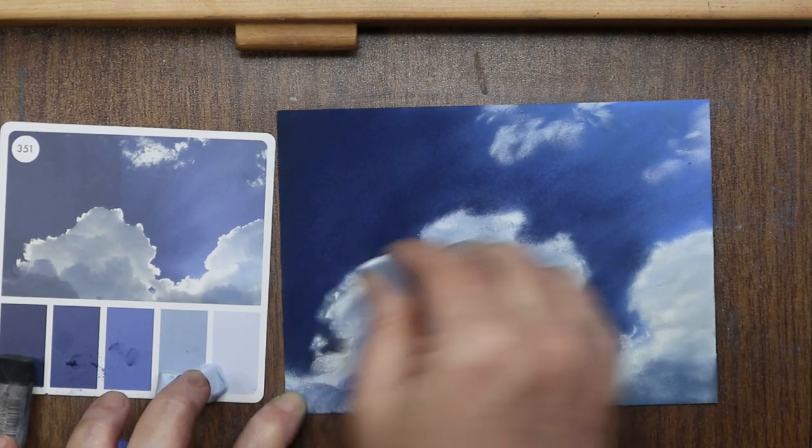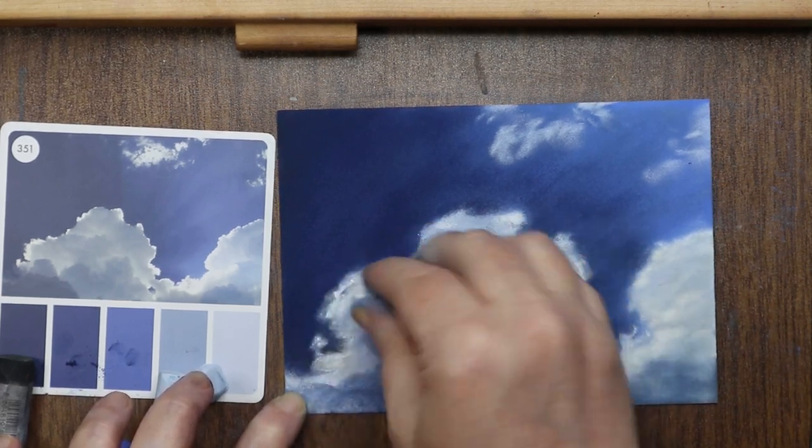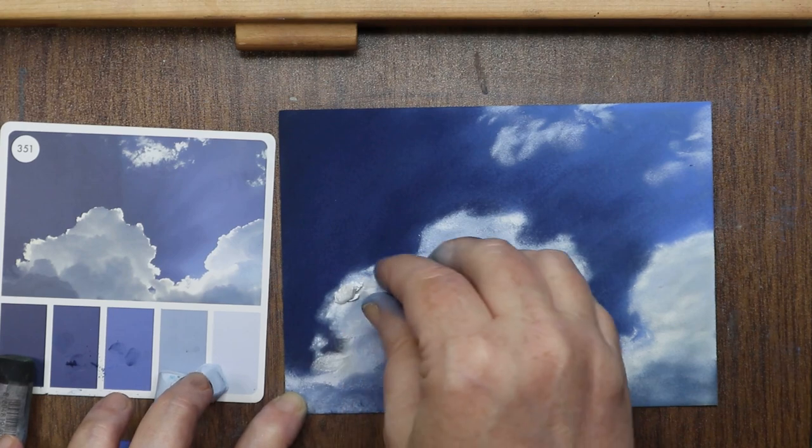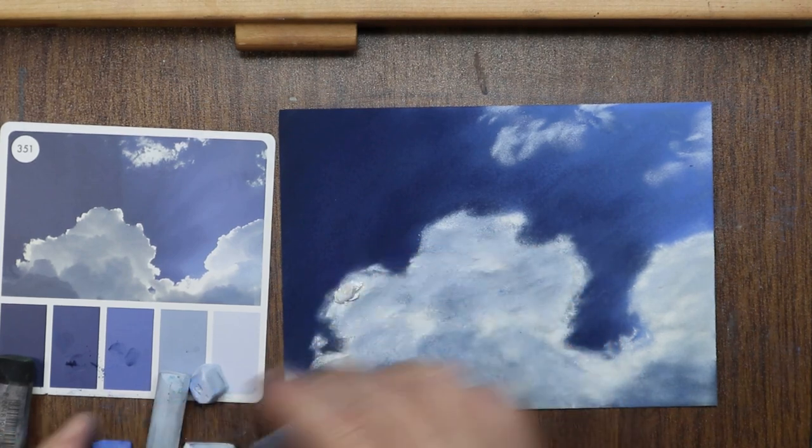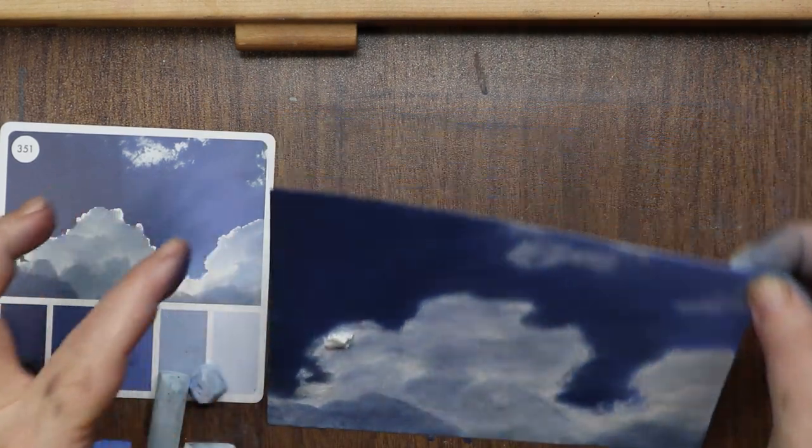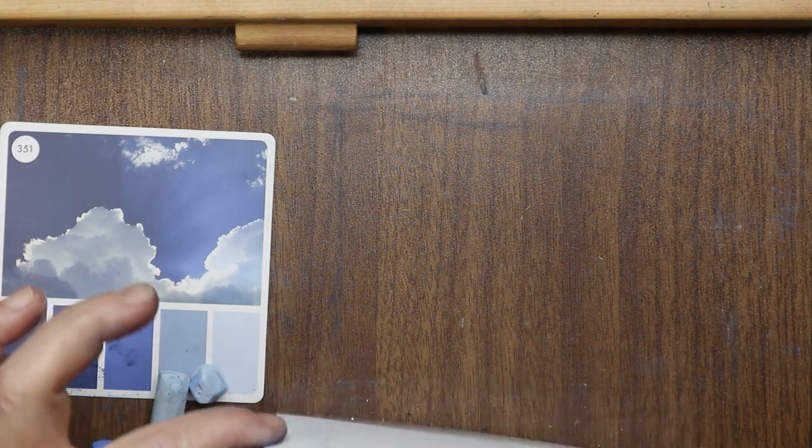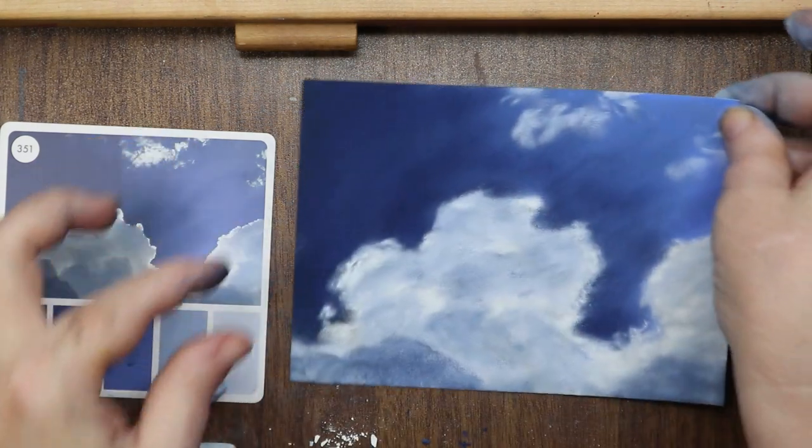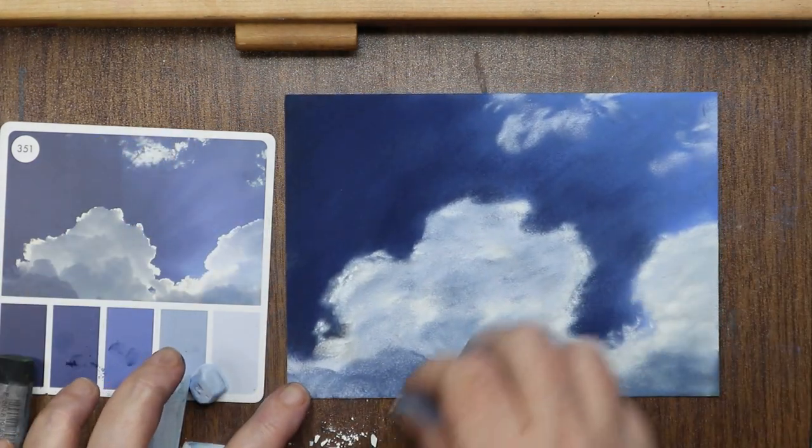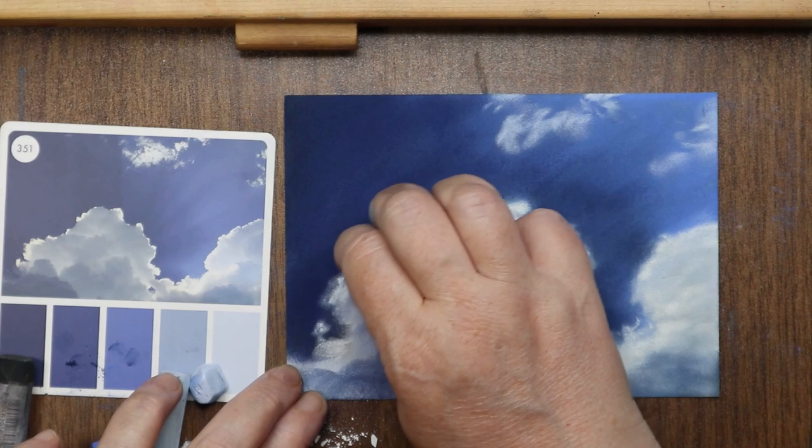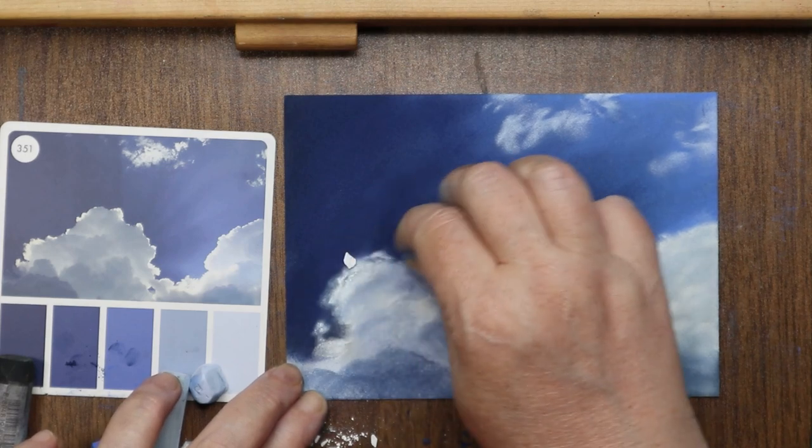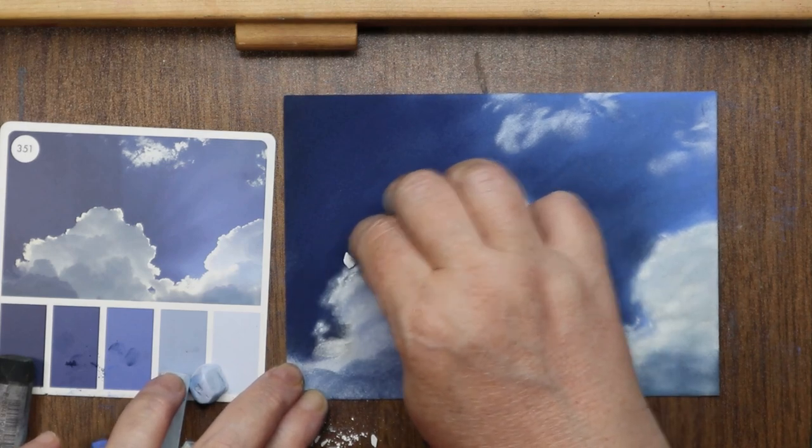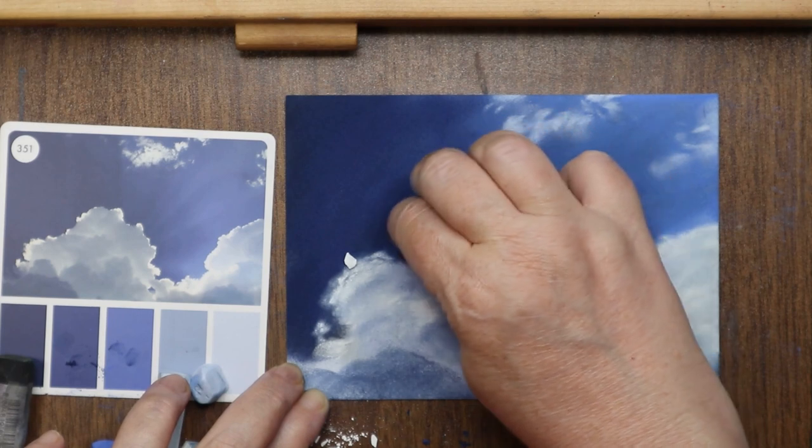I'm gonna pop some of those back in. And this is where my chalk crumbles. See that? I got way too rough with that Mungyo soft chalk pastel. See, and I'm just gonna pick up this little chunk and try to use it like a crazy person. I don't want to waste it.